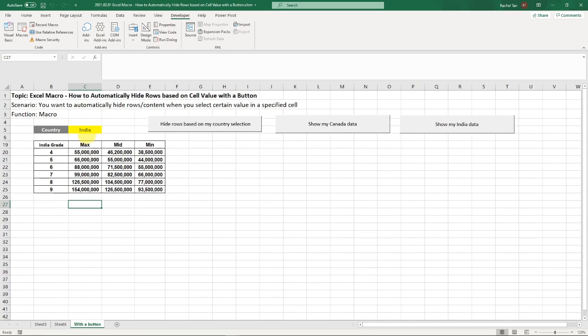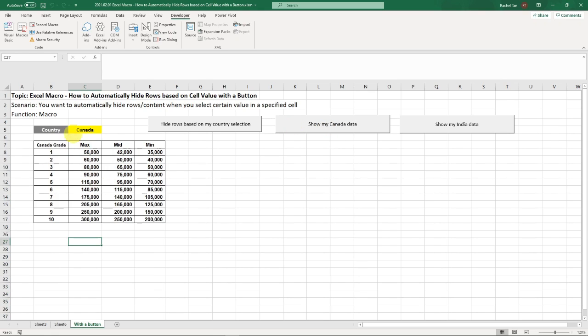Here we go. So it's showing India now. It's showing the India range. And then if I click on this, show my Canada data, it's showing Canada here and my Canada range.